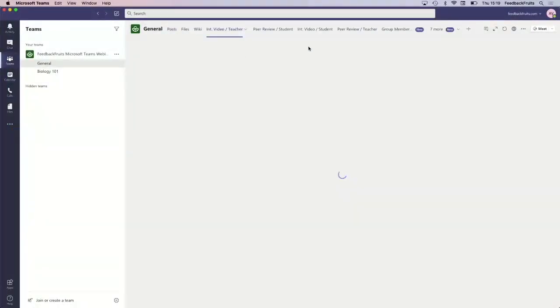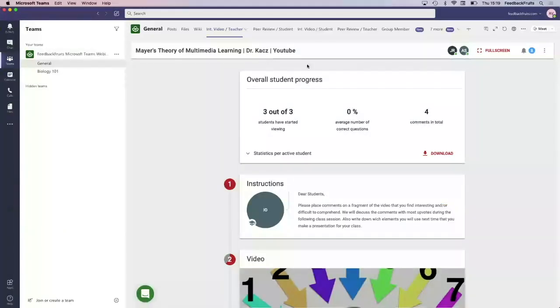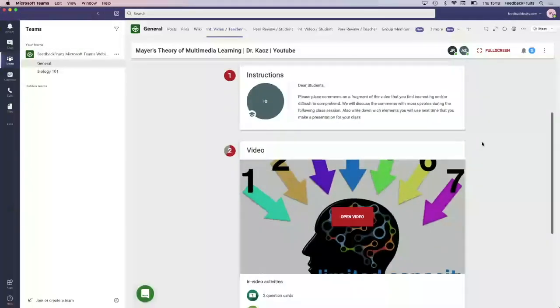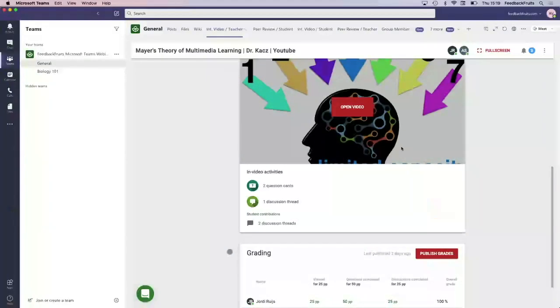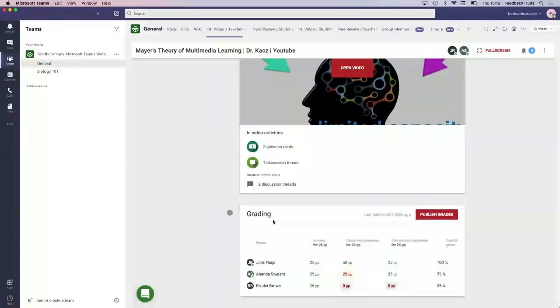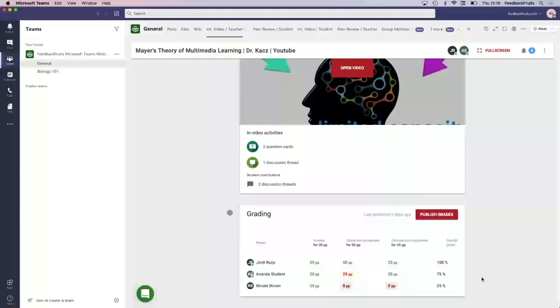From a teacher perspective, it's quite the same. You can set up like Nenda showed you already. From a teacher perspective or student perspective, here you can see what your students have done. That's the information you really want to have before you start your online lecture.